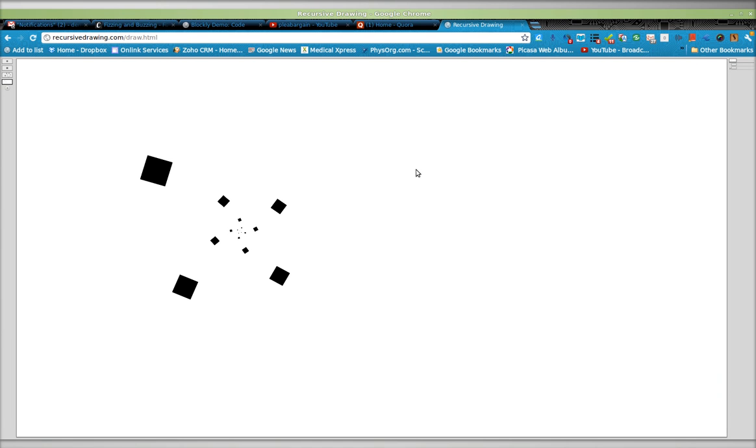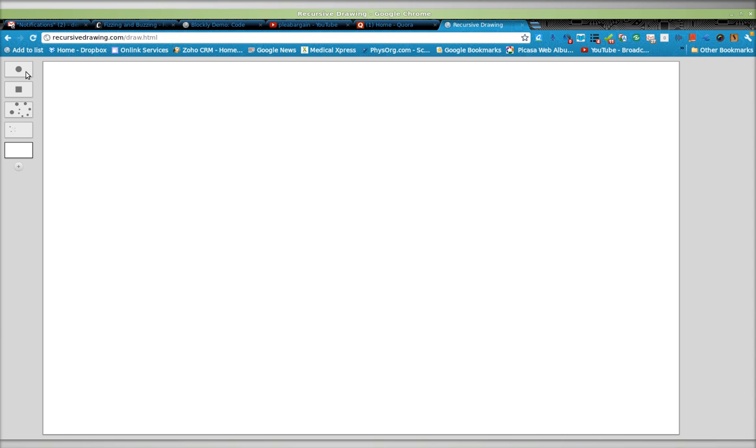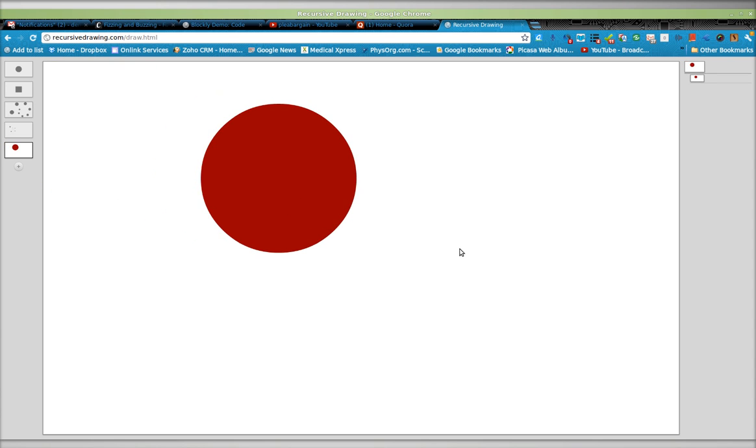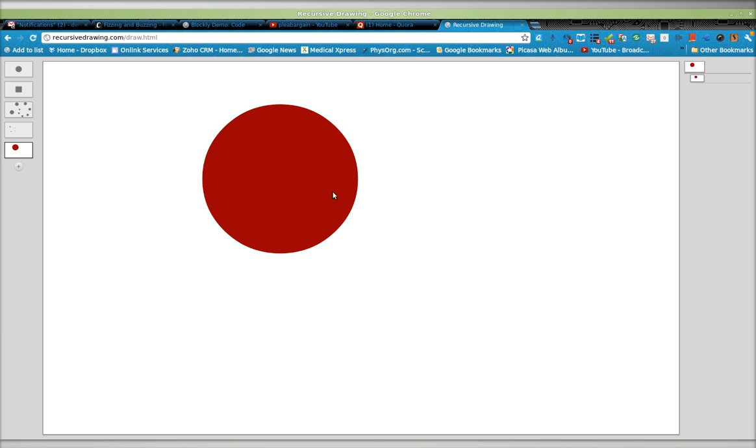So I'm zoomed in a little too much right now. Let me just go ahead and add a new drawing. This is recursive drawing. I'll give you a very basic tutorial. I'm not an expert on this, but here is my dot. I don't know how to change the colors.